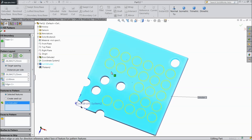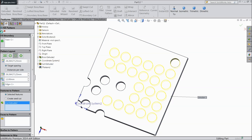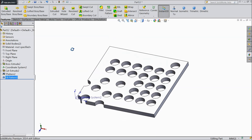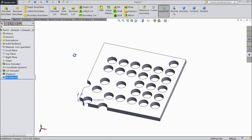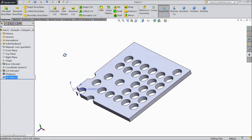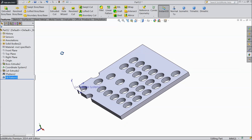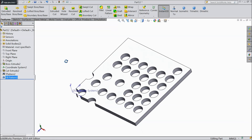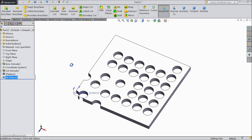Just select this one and select OK. Now see — your pattern is ready. With the help of a simple tool, we created our pattern. It is a very useful tool.